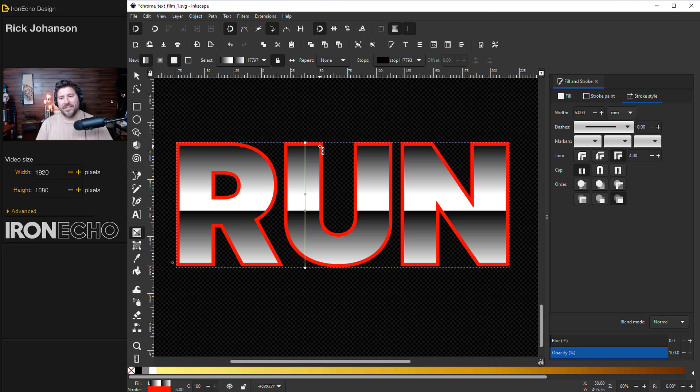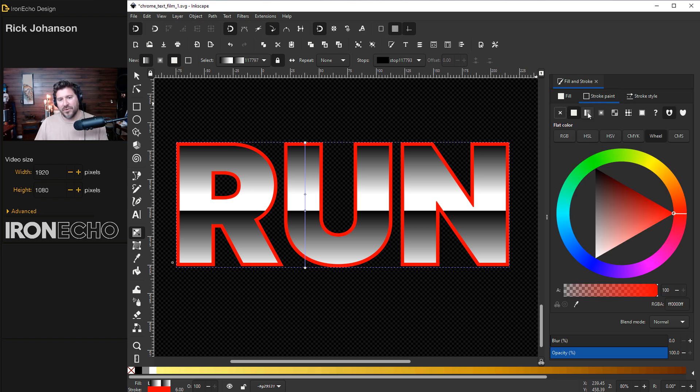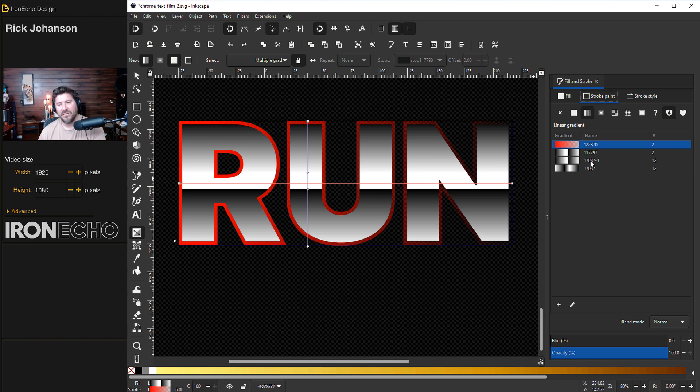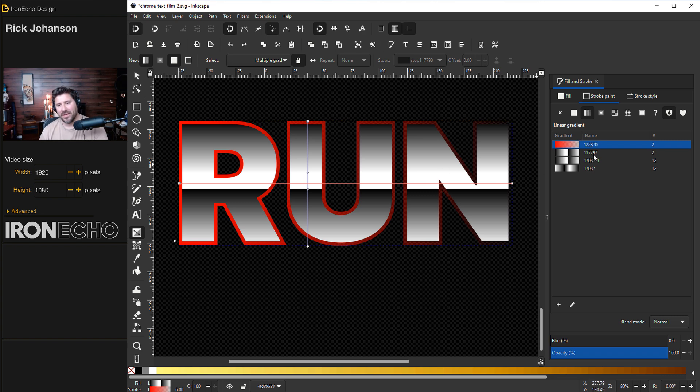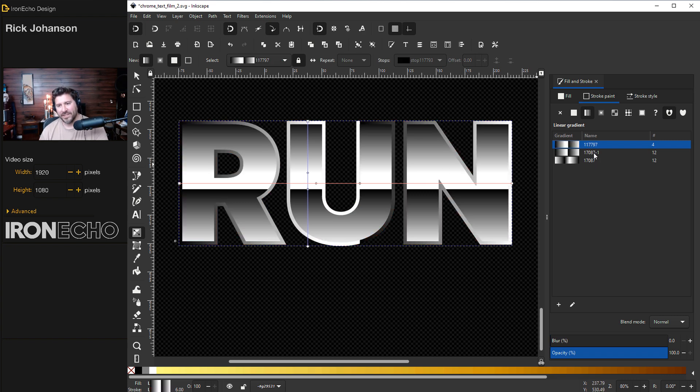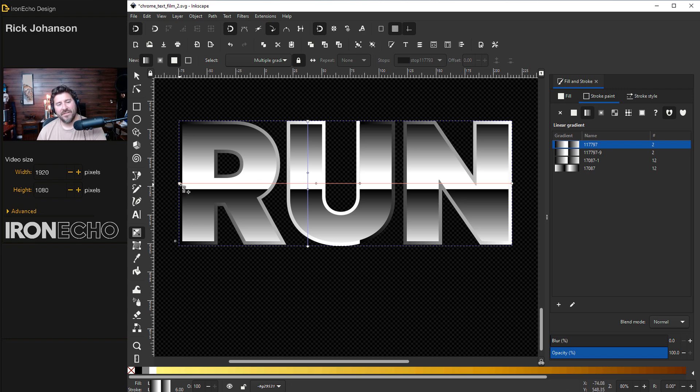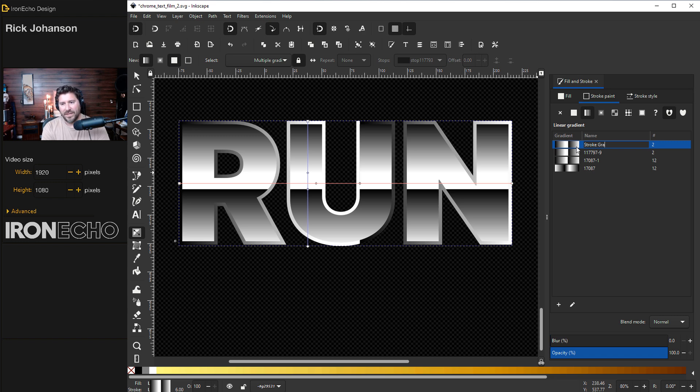Changing the stroke is what really sells the effect. Go to stroke, we'll do linear gradient. On our list here the first two were from the example at the beginning of the video. This one 11797 that's the one we made for the fill. Click on that once but don't make changes to it yet. Hit the plus. That will give you the newest gradient. Click on to the newest gradient which is specifically for the stroke. In fact, we'll change the name to stroke gradient so we don't forget.